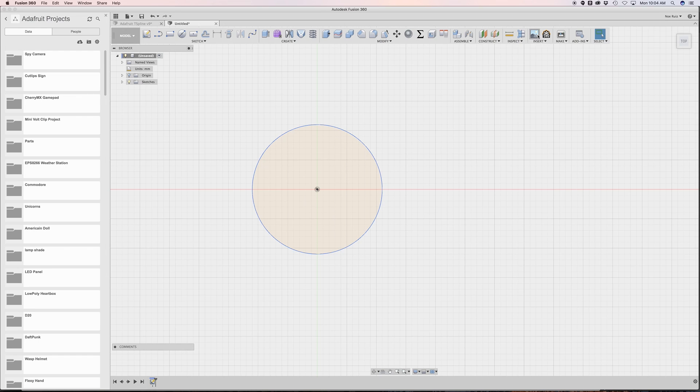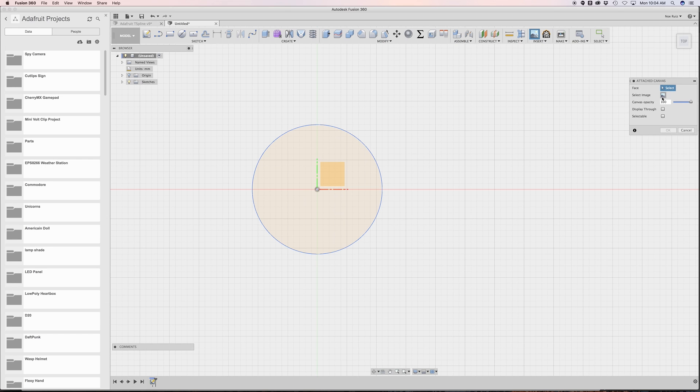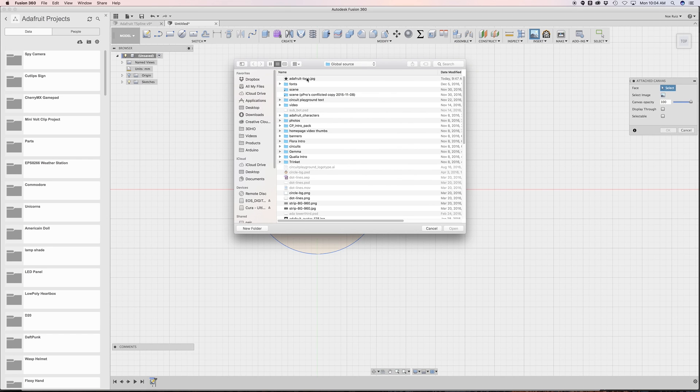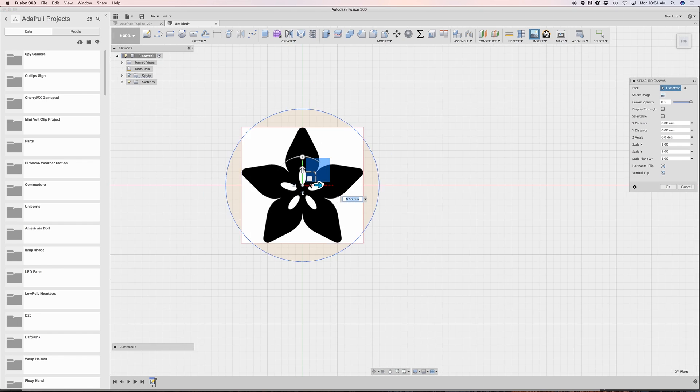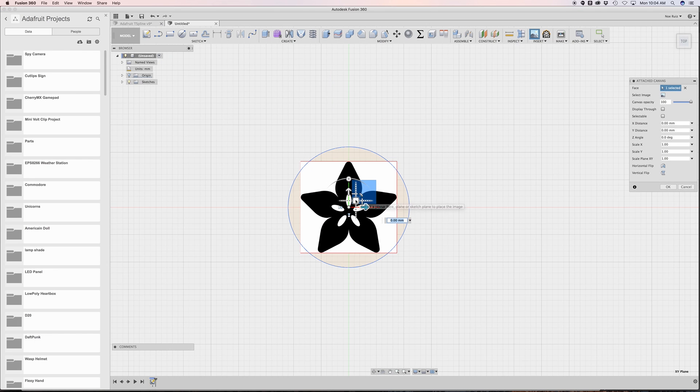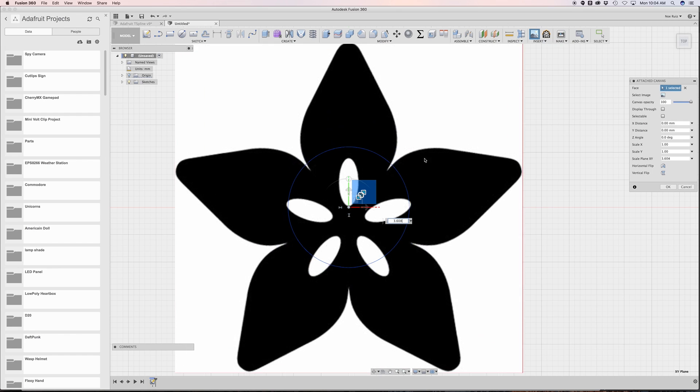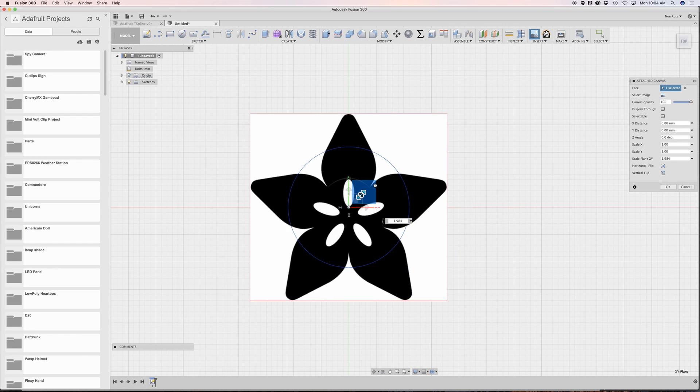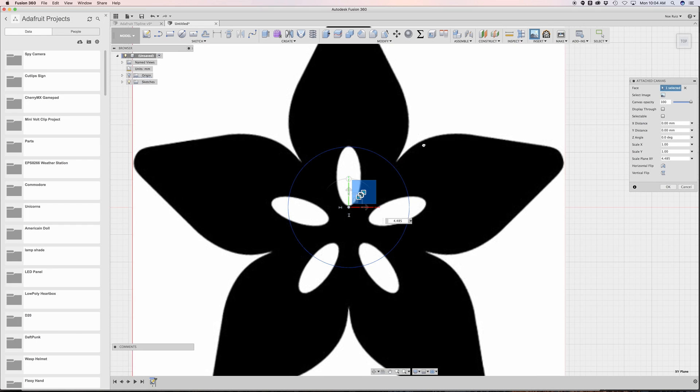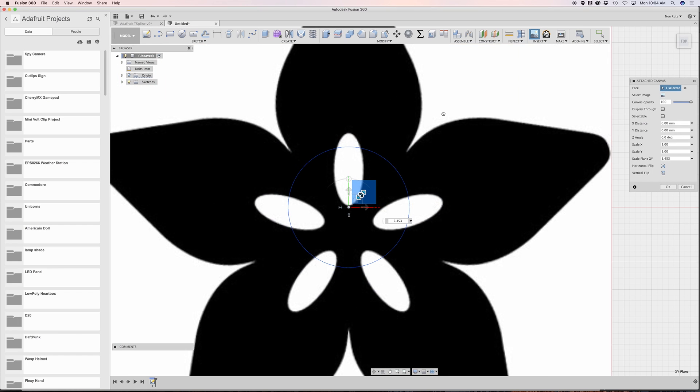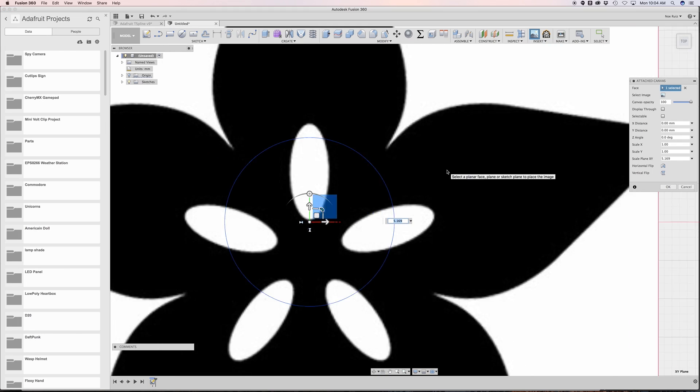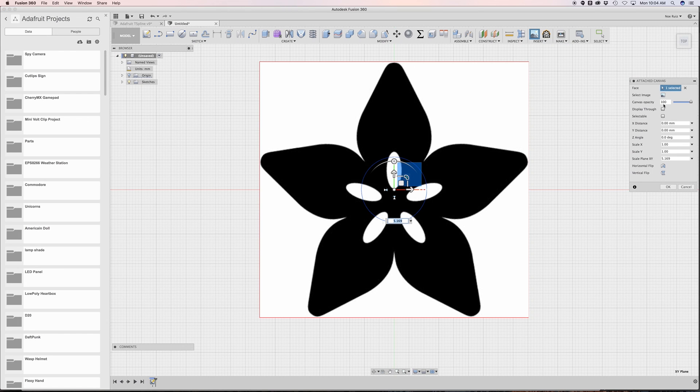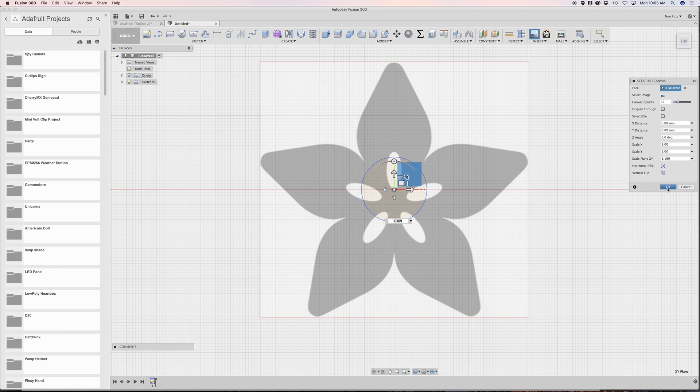The next thing I did is I actually referenced the Adafruit logo itself. Under insert, you can use attach canvas, select image, and then select any image. Fusion basically places it as an item you can use in the grid. You can use these handles to manipulate the shape, rotate it, or scale it. I'll change the canvas to drop the opacity a little bit just so I can see the grid, because we will be using the grid as reference points.